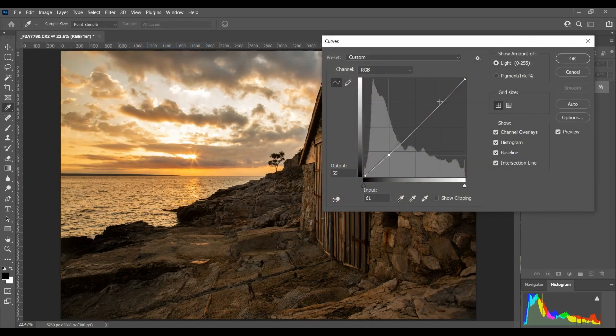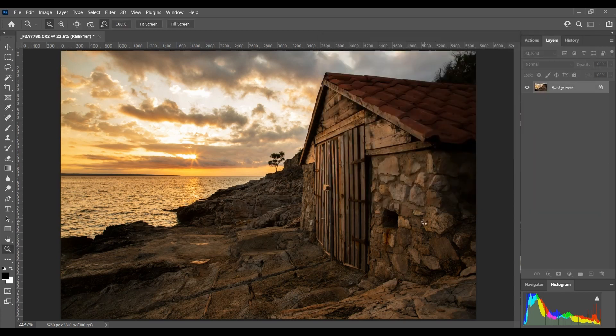I can also use my curves tool to tweak the contrast a bit, and there you have it. In less than five minutes I've recovered the overbright and overexposed areas within that photo. I didn't need to do a double exposure, I didn't need to do any exposure blending — it was done that quickly.